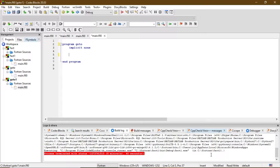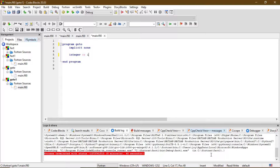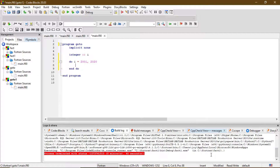For this, let's define an integer, say I, for which we are going to run the loop. Now let's create a do loop that should run from 2001 to 2020. We are going to use a command called cycle.